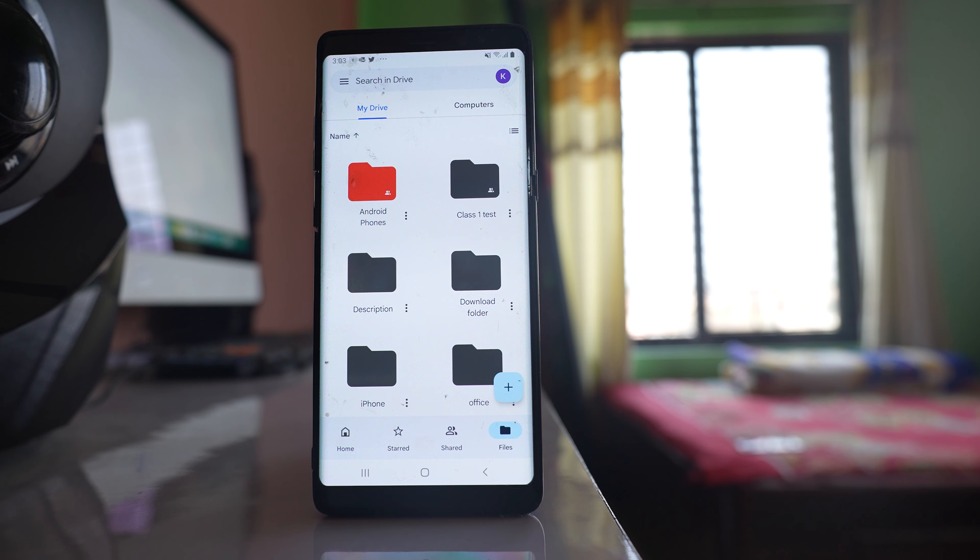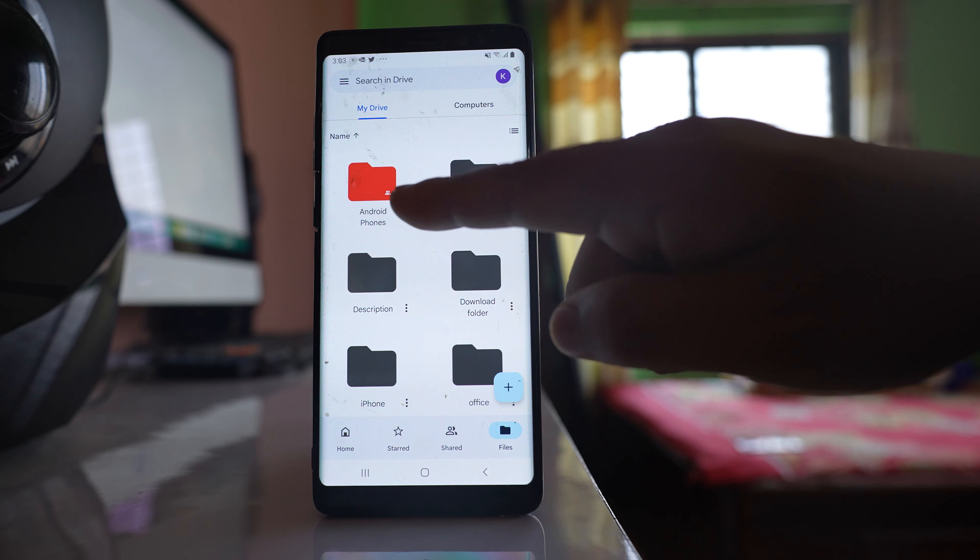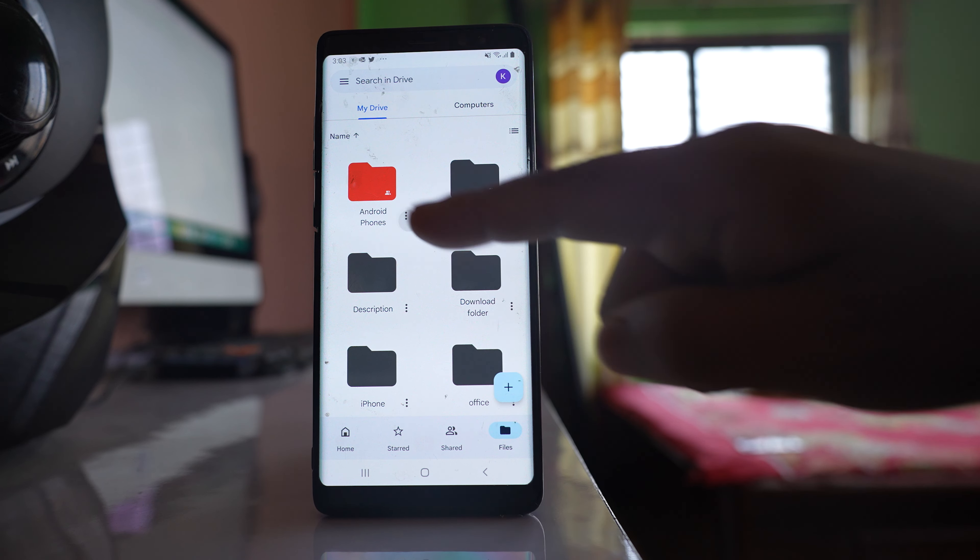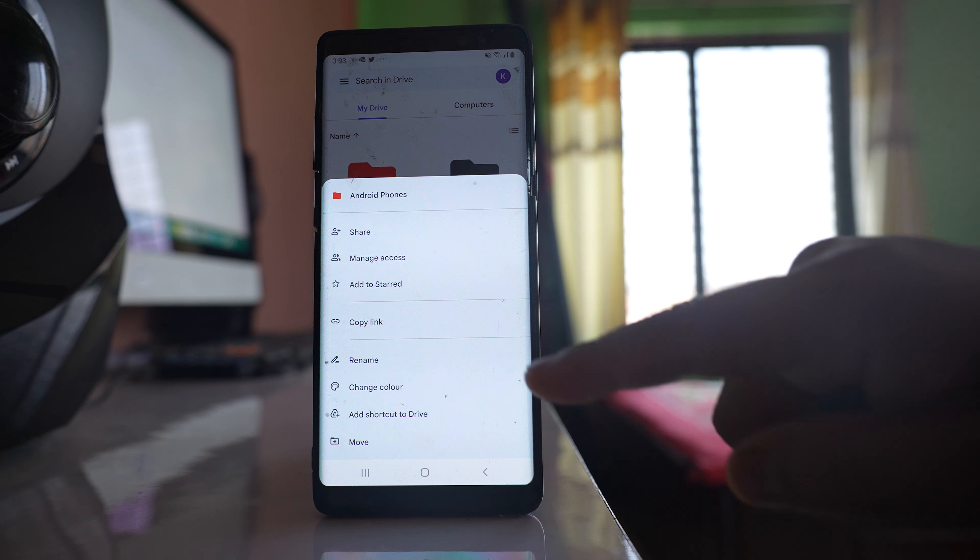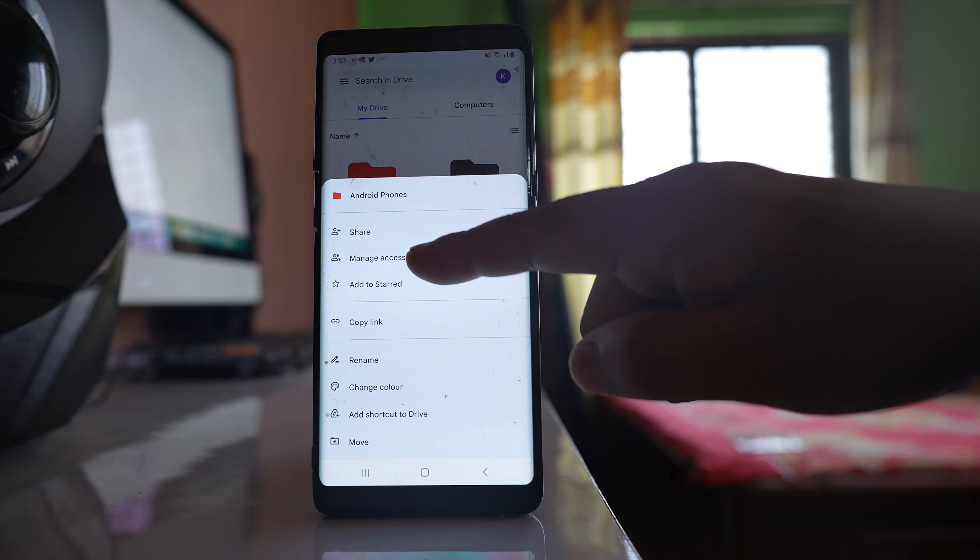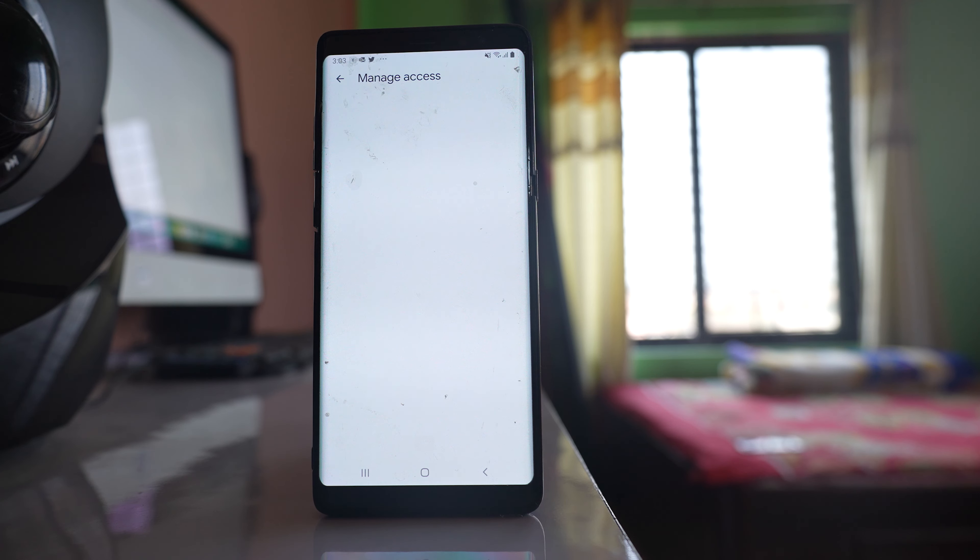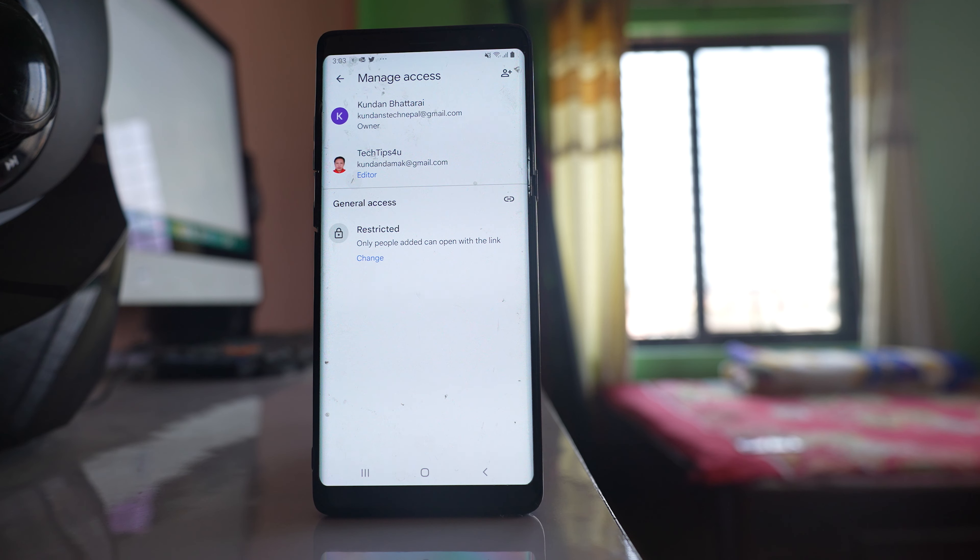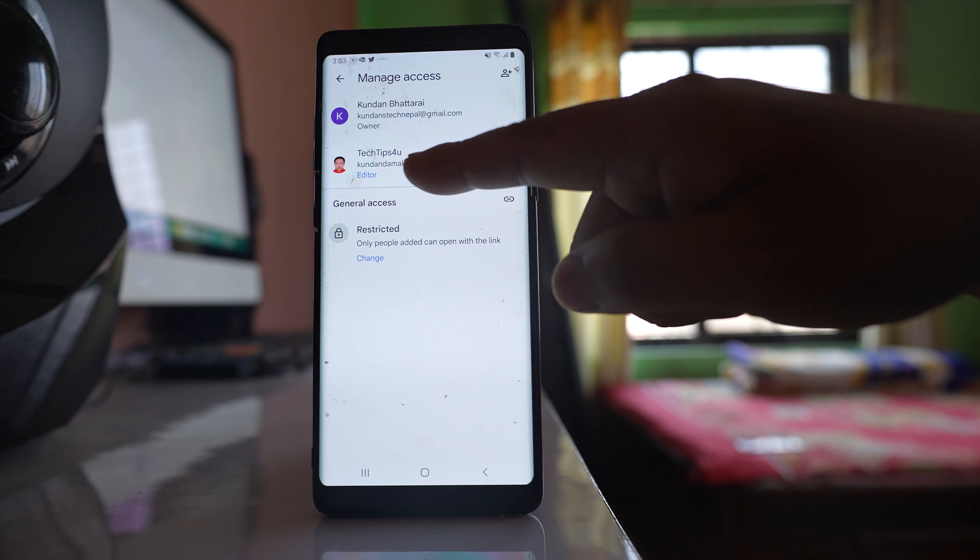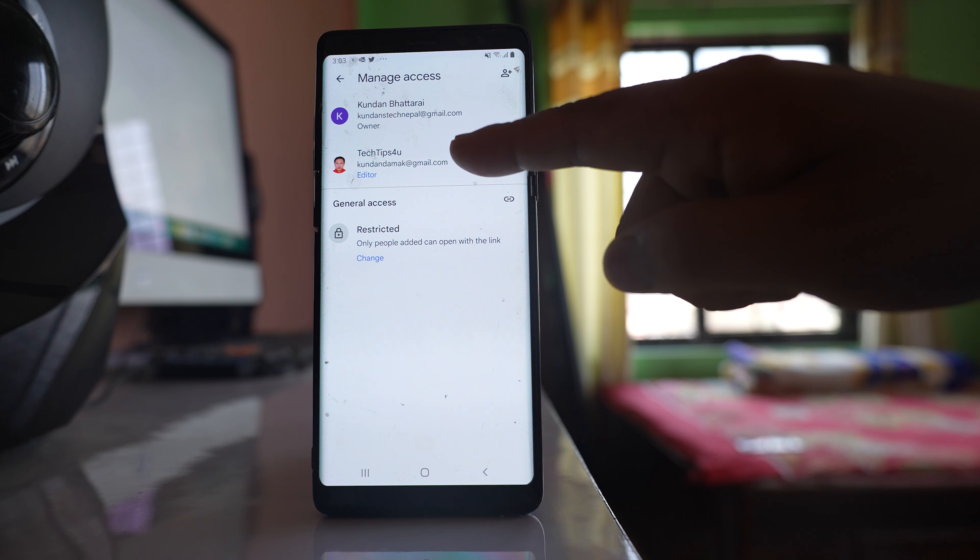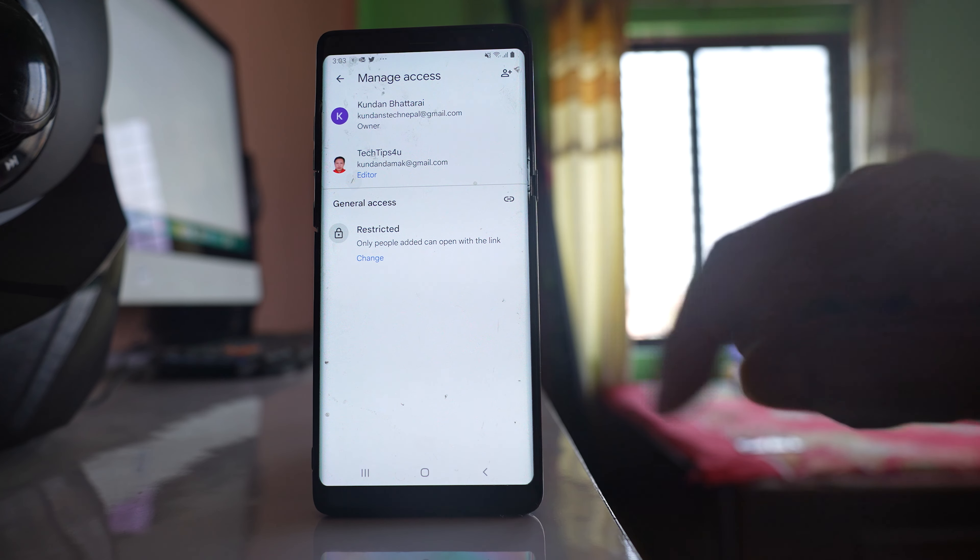If you want to stop sharing, tap on the three dotted icons here. Go to Manage Access and you'll see this folder is shared with this person at the moment.